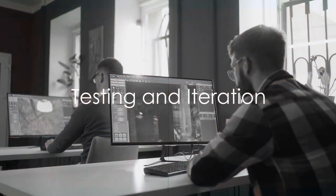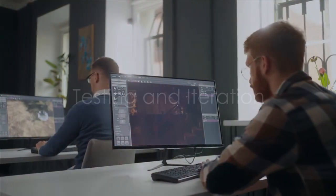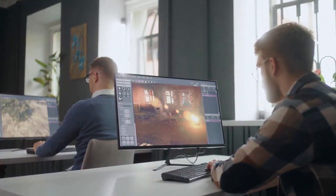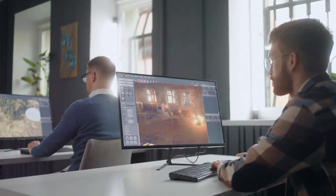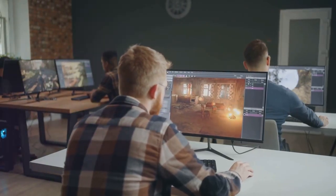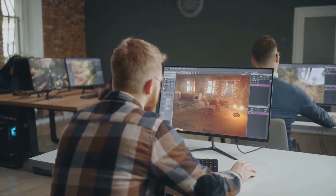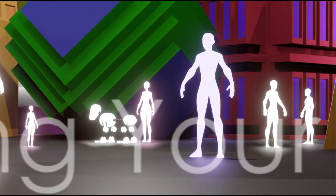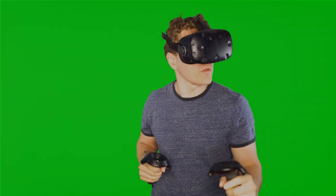Testing and iteration are vital parts of the process. Regular play tests will help you identify any issues and areas for improvement. Act on feedback from friends, family, and fellow developers to refine your game. Once the game is functional, focus on polishing.